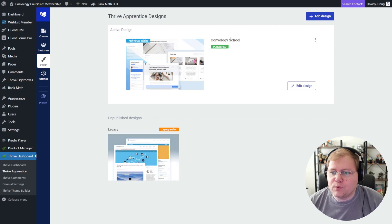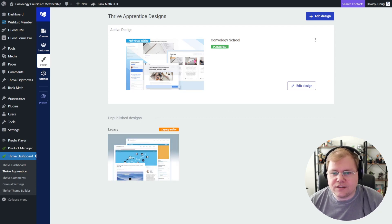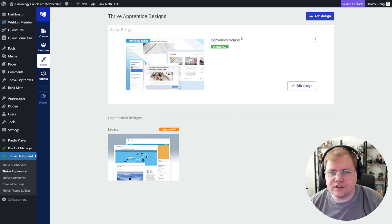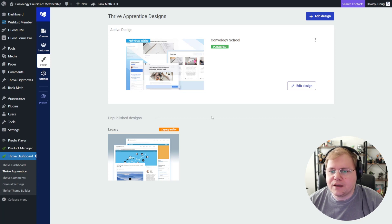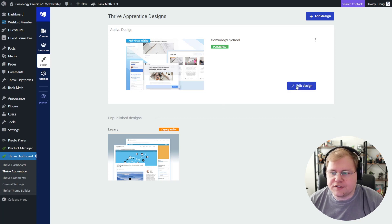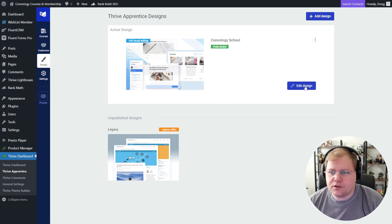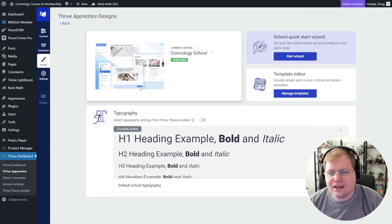And then once you've got your main design, your active design, you'll see it here at the top. I've already migrated my Convology site over to the new design. So that's what you're seeing here at the top. So once you've migrated over, you'll see something like this. And all you have to do is push edit design. And that brings you to the familiar looking, again, it's very similar to Thrive Theme Builder. It brings you to this dashboard.